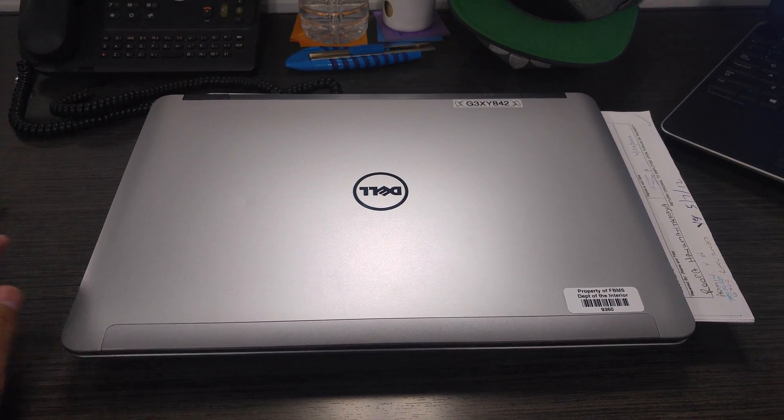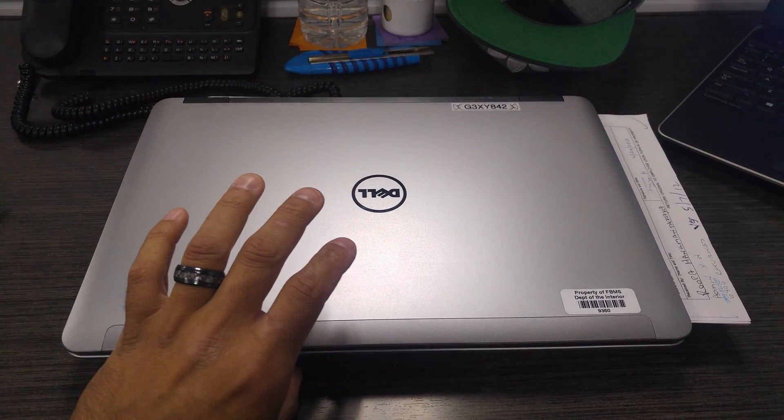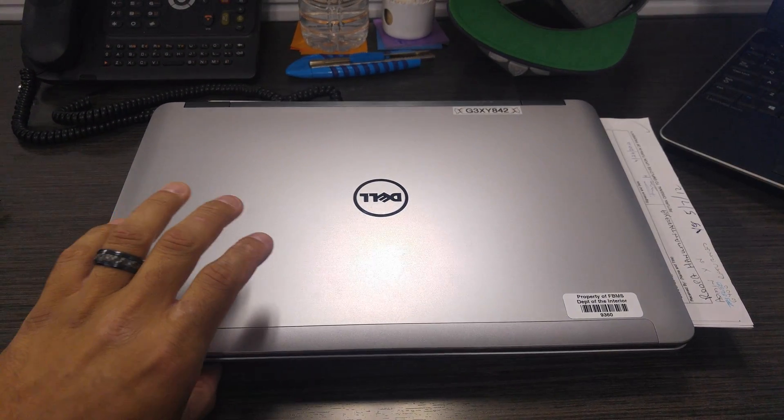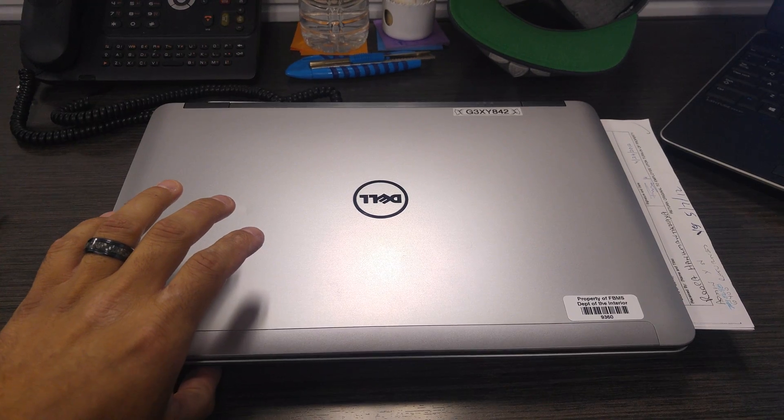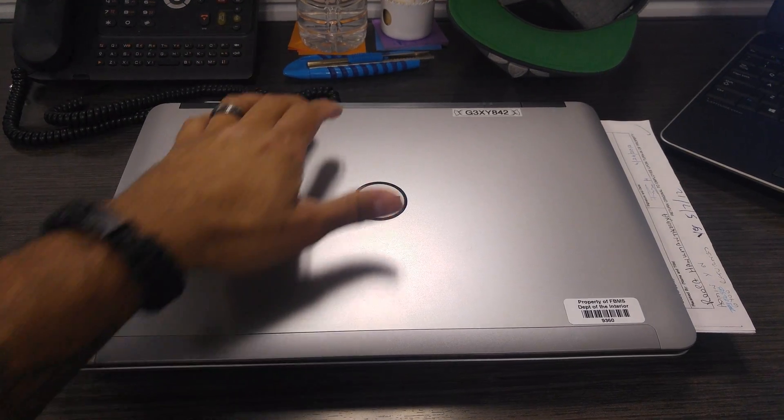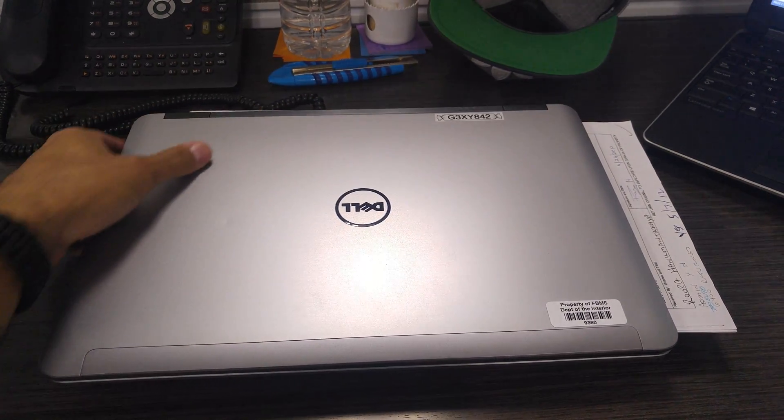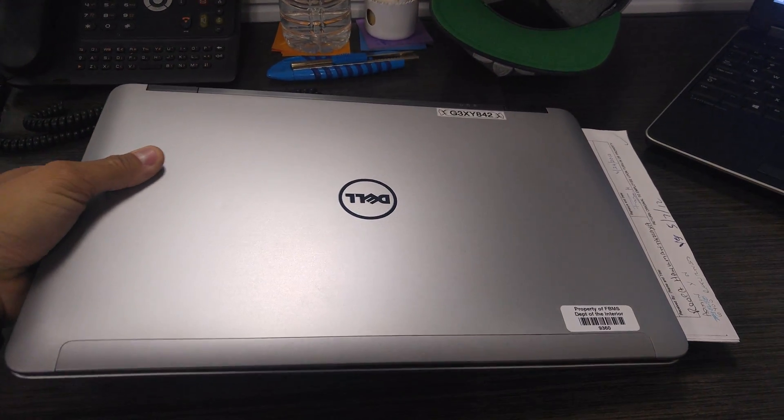So I'm going to attempt to do this with one hand. I'm going to show you how to change the memory on this computer. It's fairly straightforward.